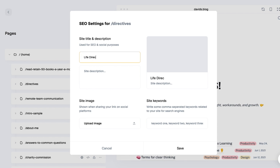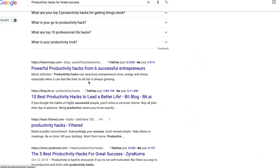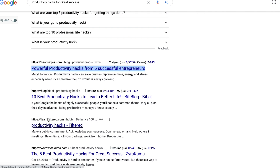I'll call this page 'Life Directives.' As of right now, Super hasn't optimized the ability to quickly add different sections, so you have to do each one manually. You can add your focus keyword plus additional info for the title. For example, compare a vague title like 'productivity hacks filtered' to something like 'Powerful Productivity Hacks from Six Successful Entrepreneurs' — that grabs attention.